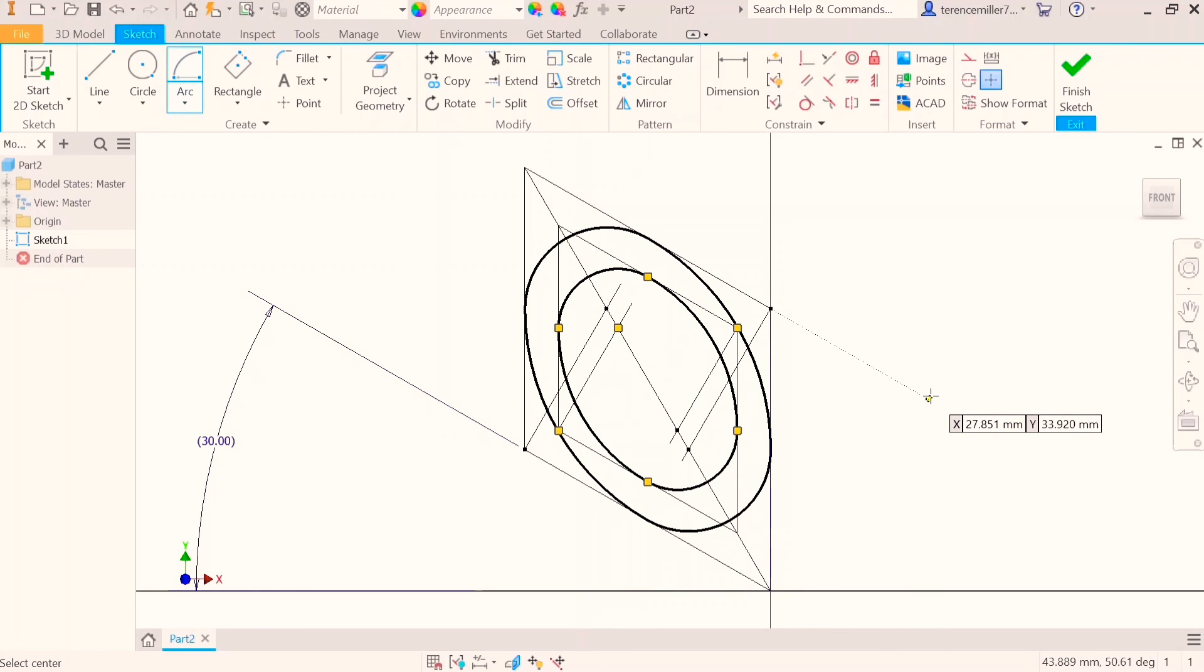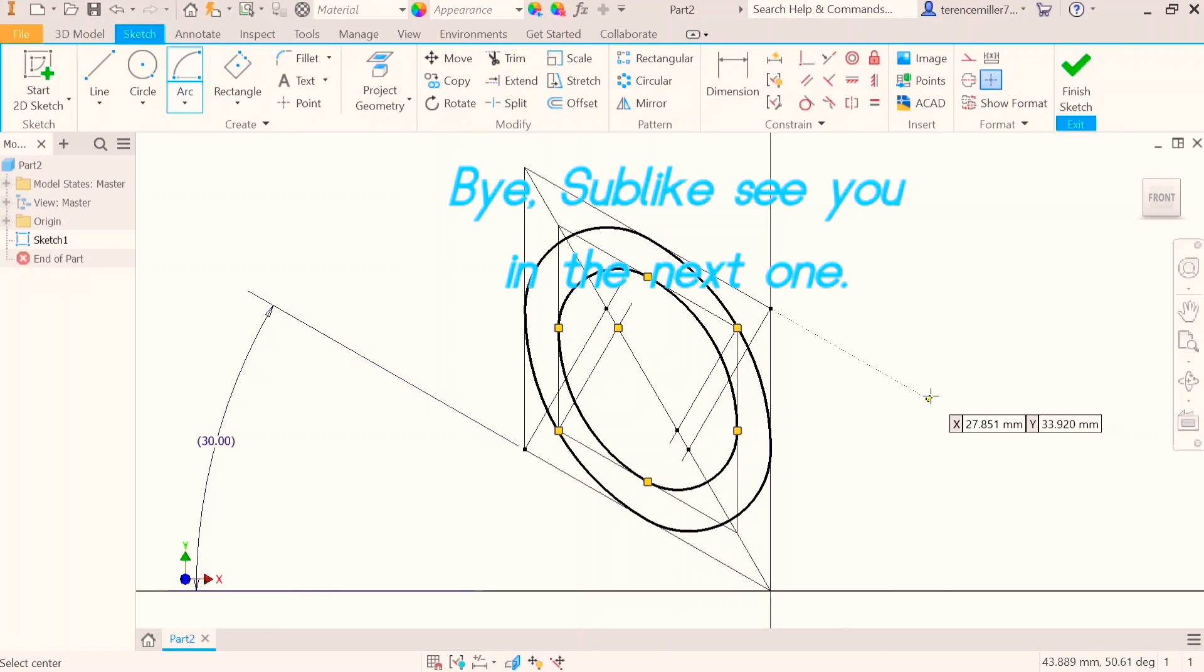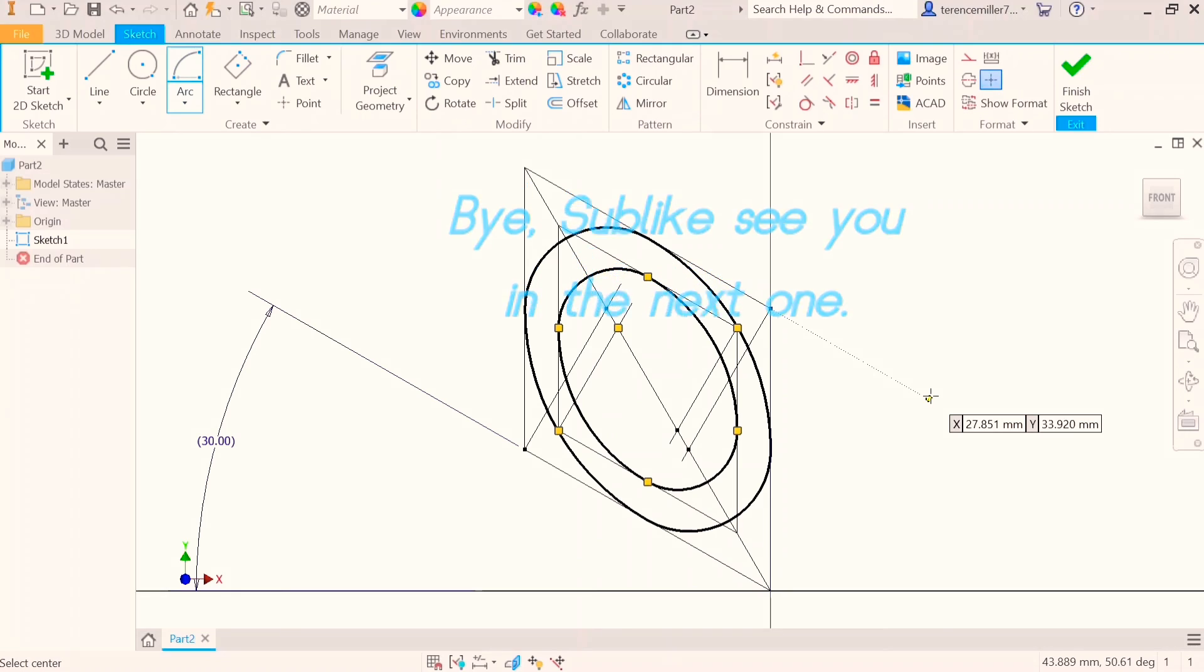And basically what you have there is two isometric circles drawn within one another. Thank you very much. Join me for the next one which will be part four, and all three parts will be in the description of the next video.